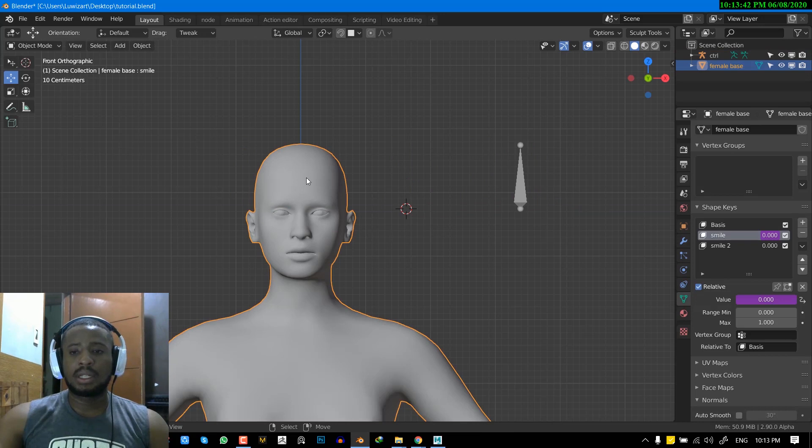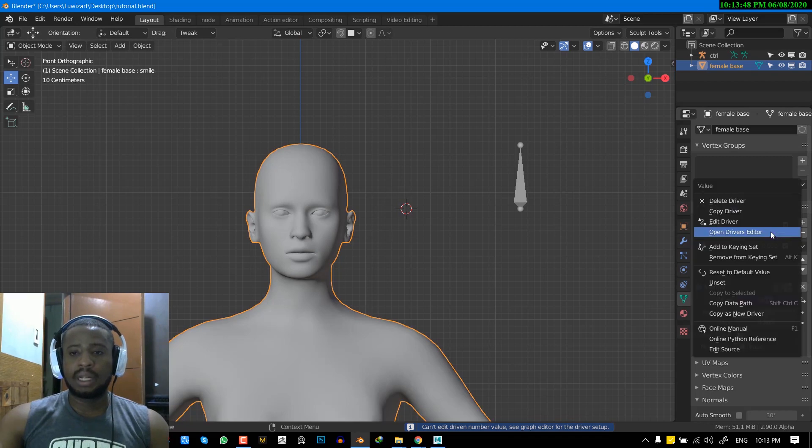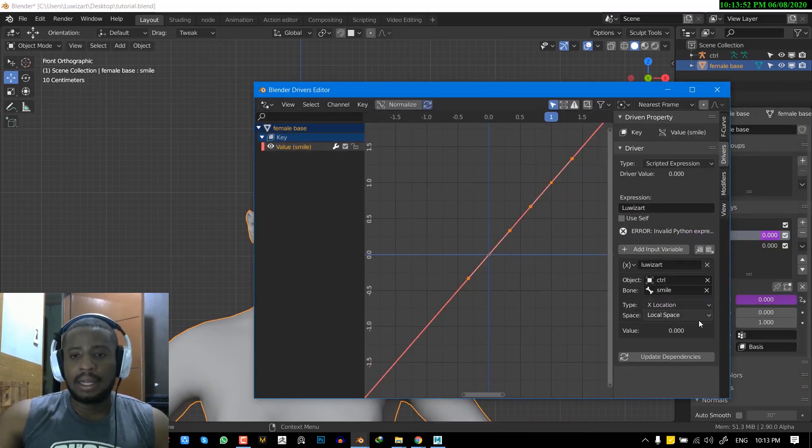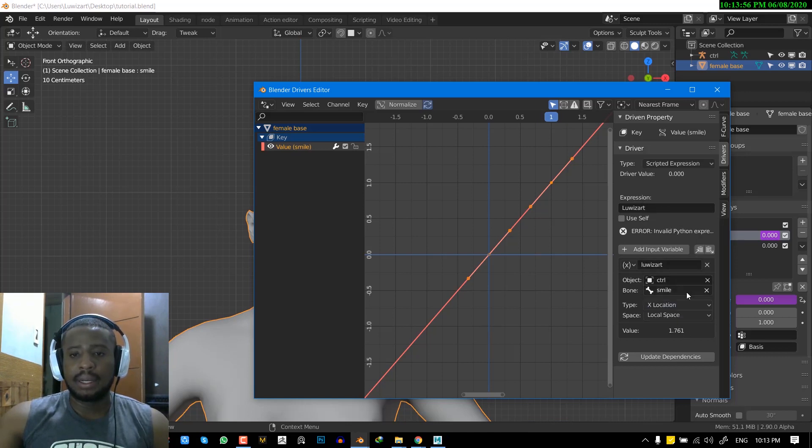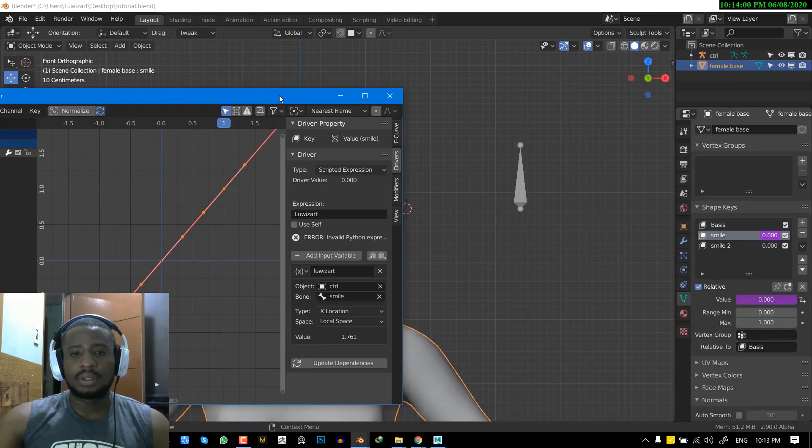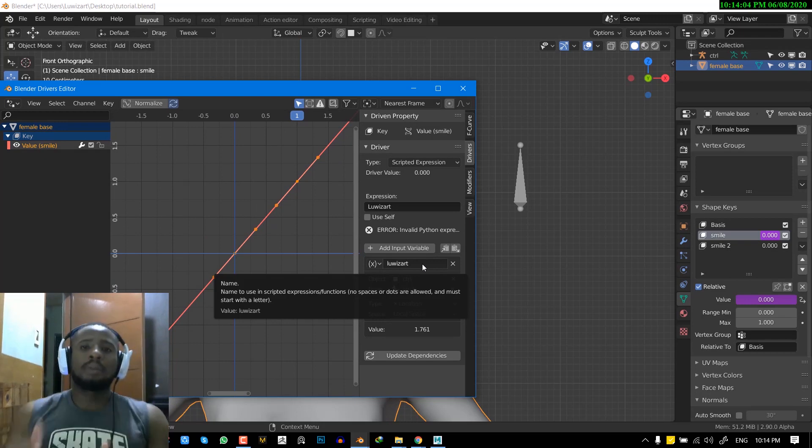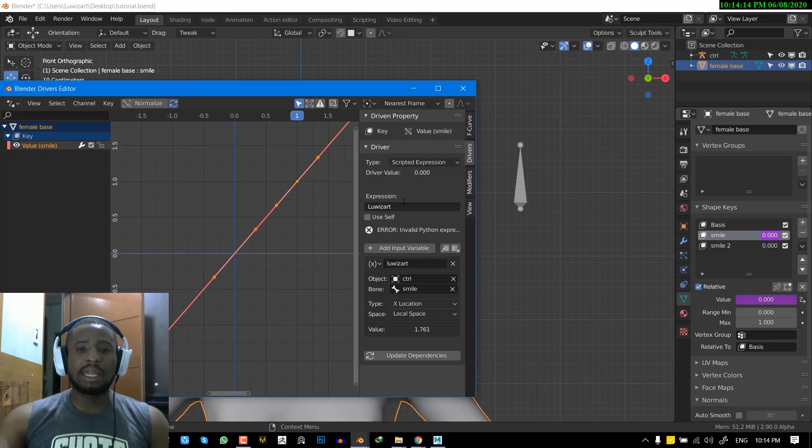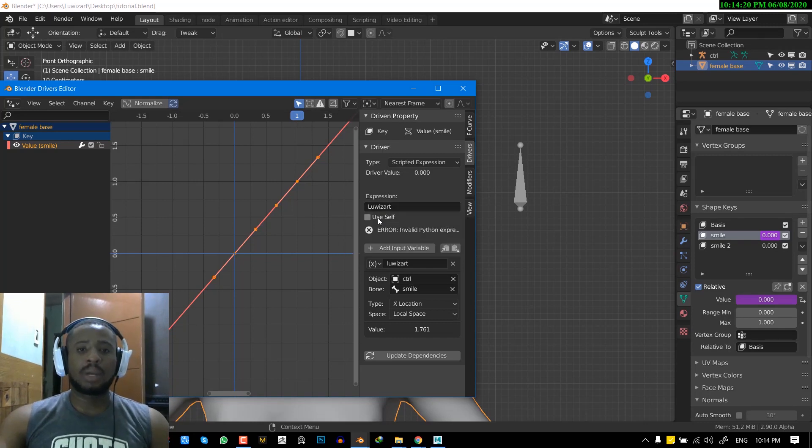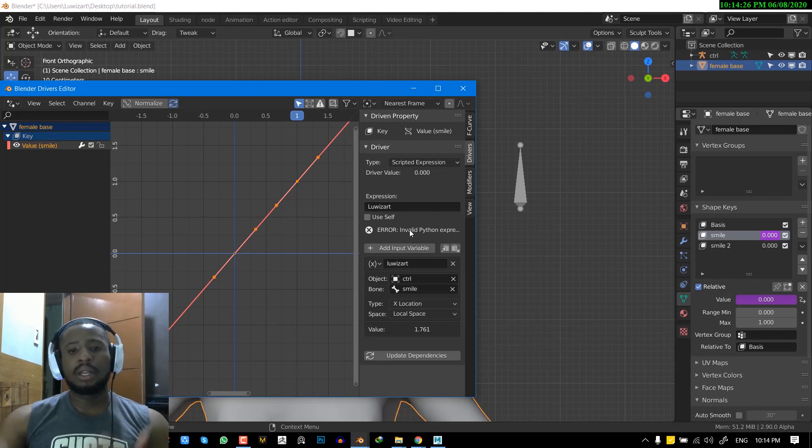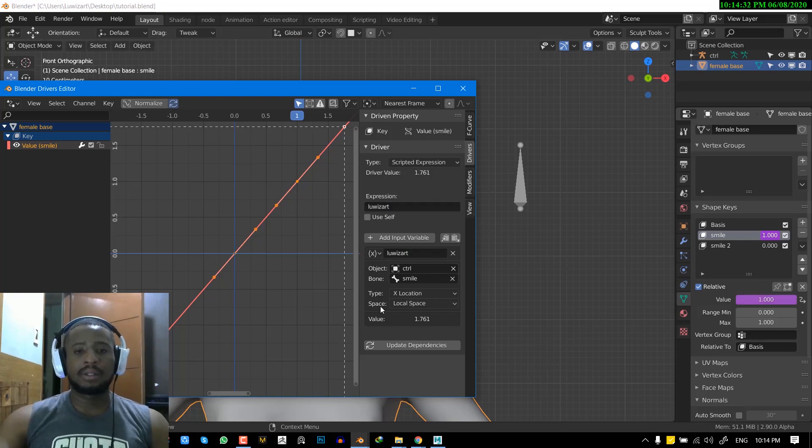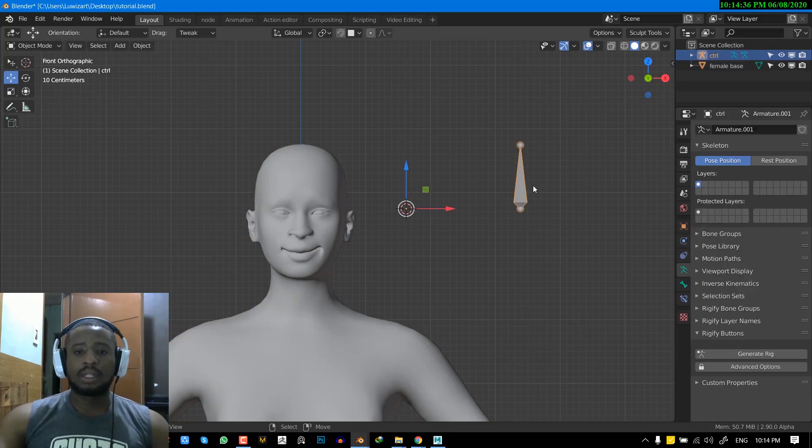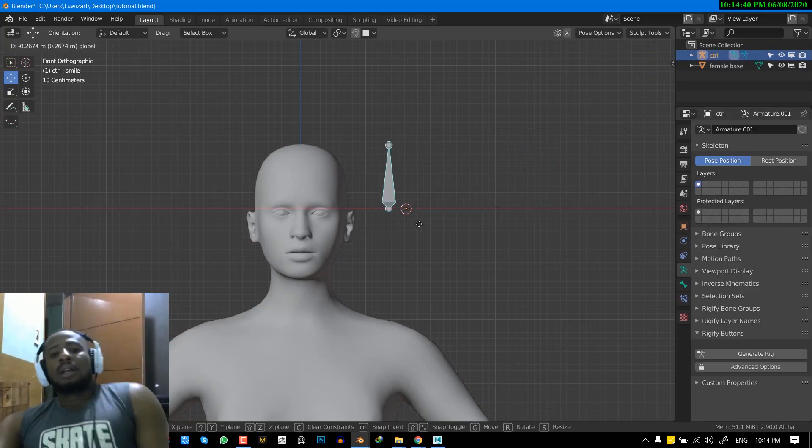It's not working. So let's see what's happening. So we can bring out this driver again and select this. So what's happening here is we're having an issue. The expression and this variable name, this has to be the same name as this. So here, the L for the Louis art is capital, which is why we're getting an error. And Blender is intuitive enough to give you the error, saying error invalid Python expression. So to fix that, you can just copy this variable name and just paste it here and update dependencies. So once you do that, it's definitely going to work.